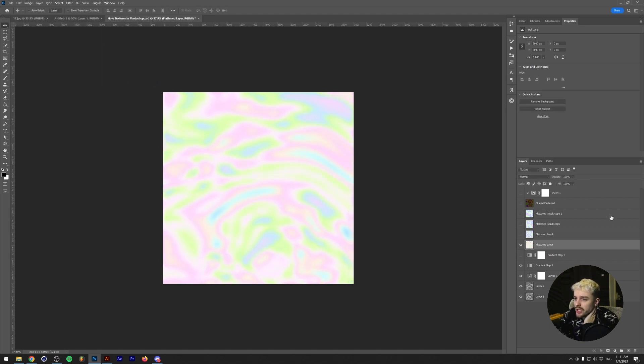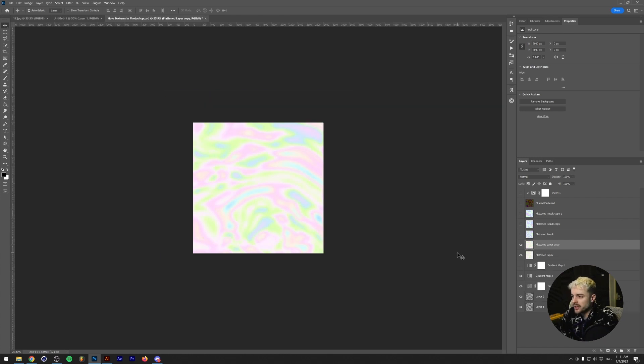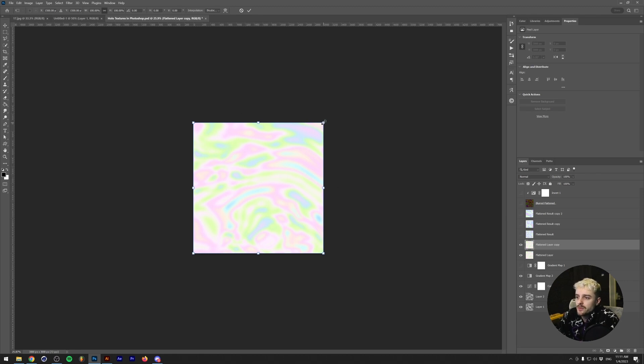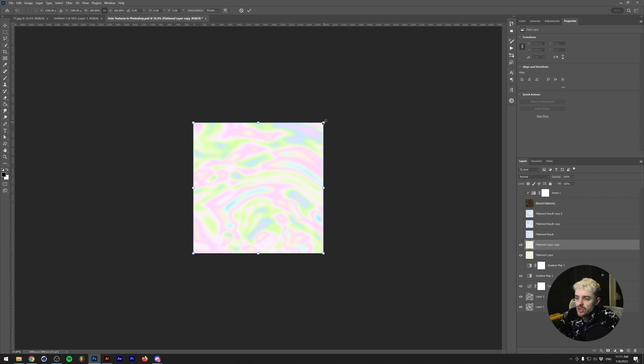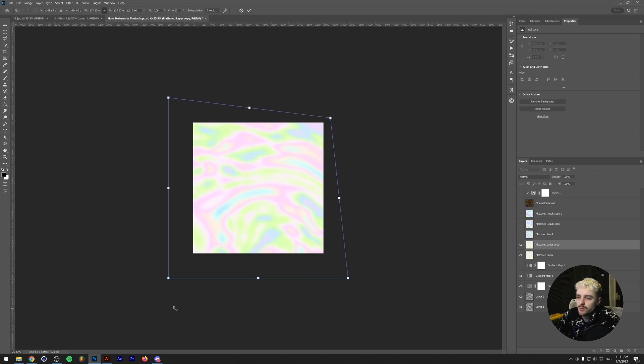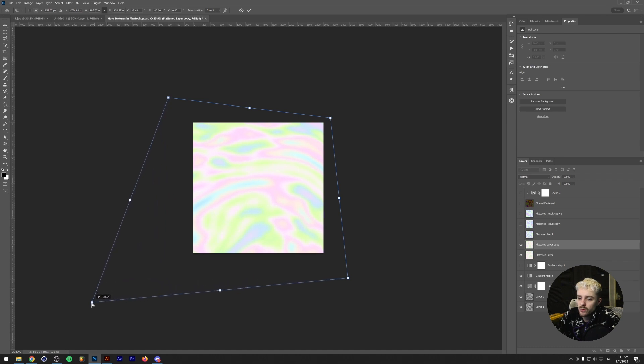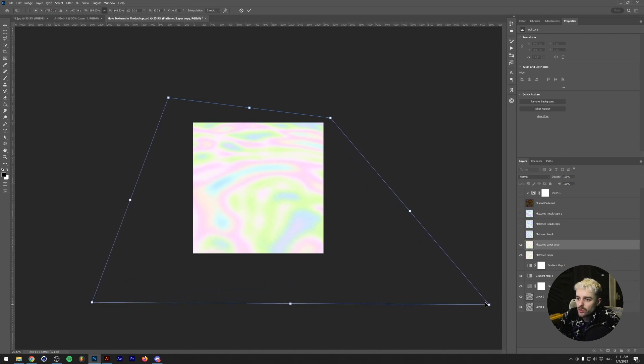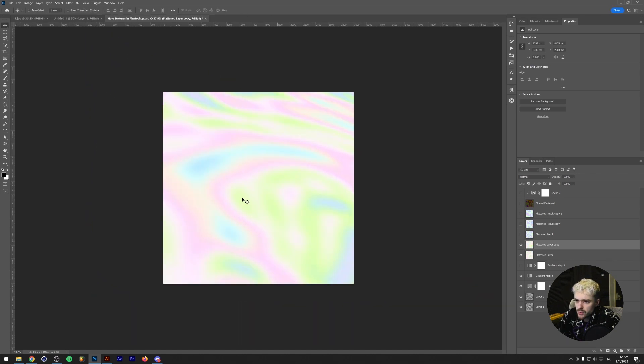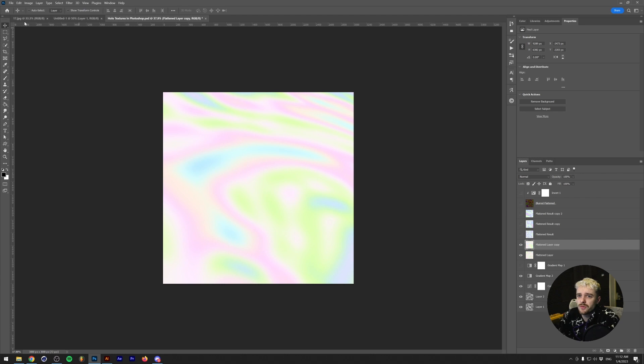What you kind of want to do is maybe blur this a little bit more, so maybe like 20 pixels or something, just to get out these hard edges. I'm going to duplicate this once and what I'm going to do is press Ctrl+T on my keyboard. This brings up the free transform menu, of course. I'm just going to play around with the scale and with the skew by holding Ctrl or Command on my keyboard.